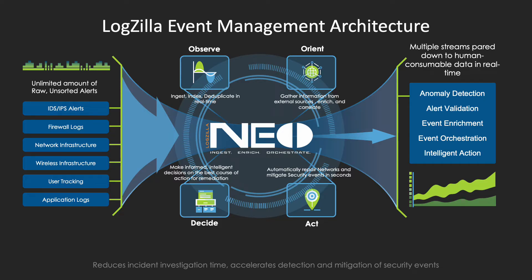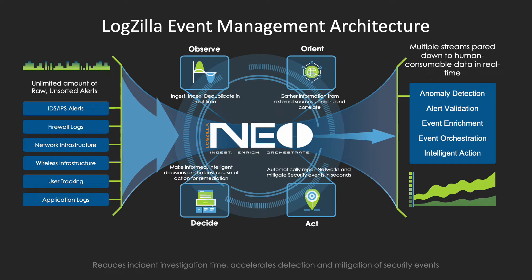To make intelligent, informed decisions on the next action to take, such as repairing outages, mitigating security incidents, or compliance management. The desired outcome is to be able to pare multiple streams of information down to human consumable actionable data.